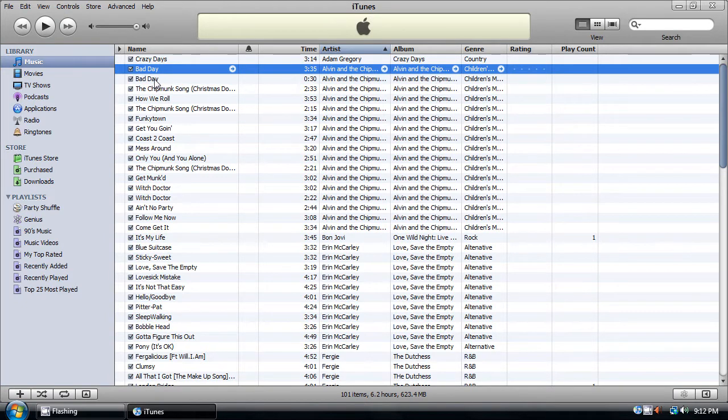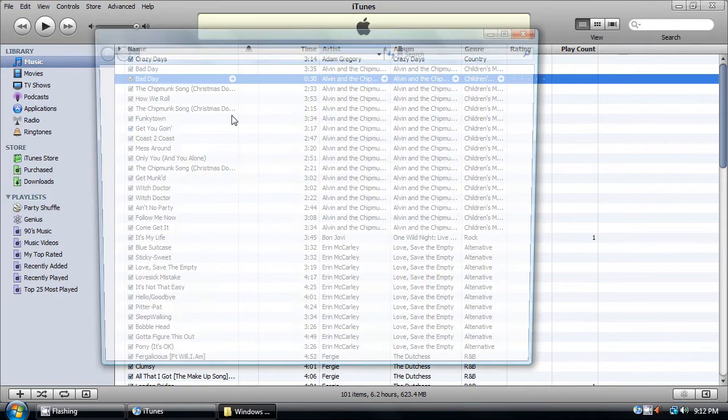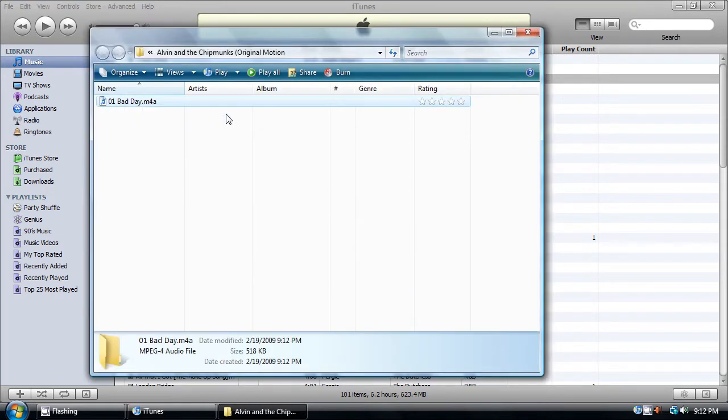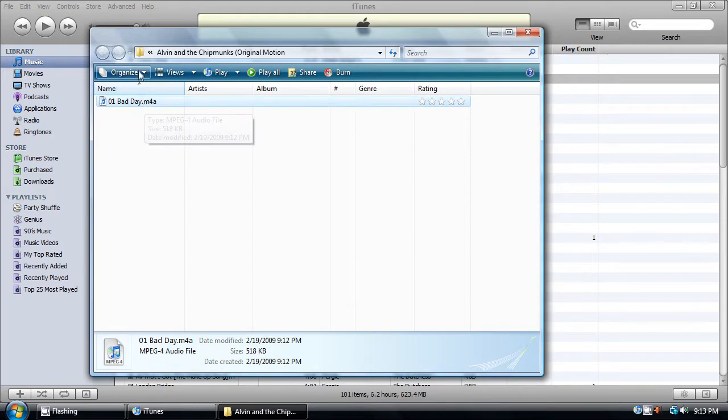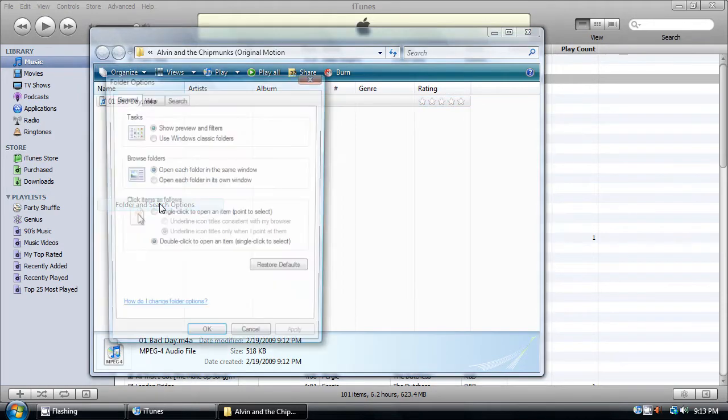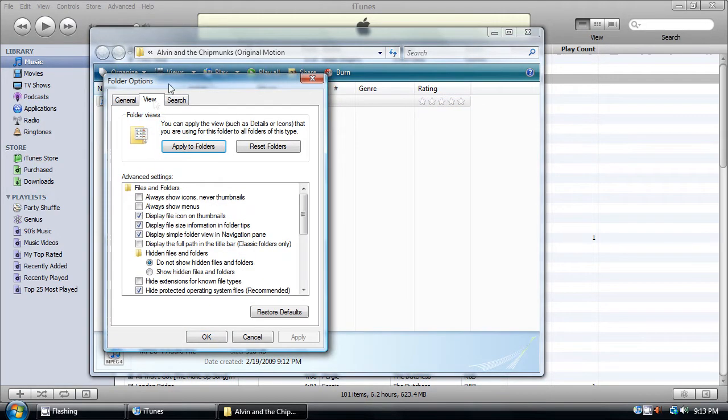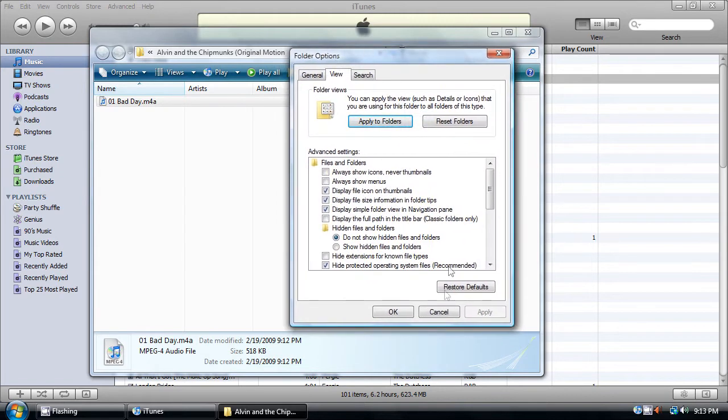Right click the 30 second one and click on Show in Windows Explorer. You must enable the extension showing or showing of the extensions from here, from the folder options.